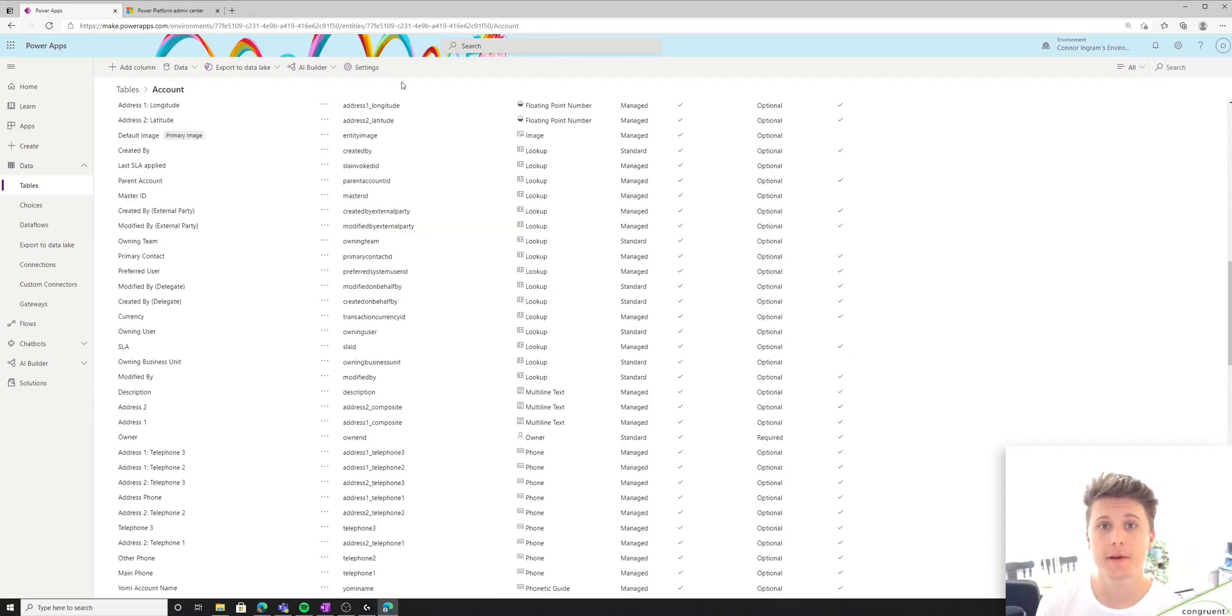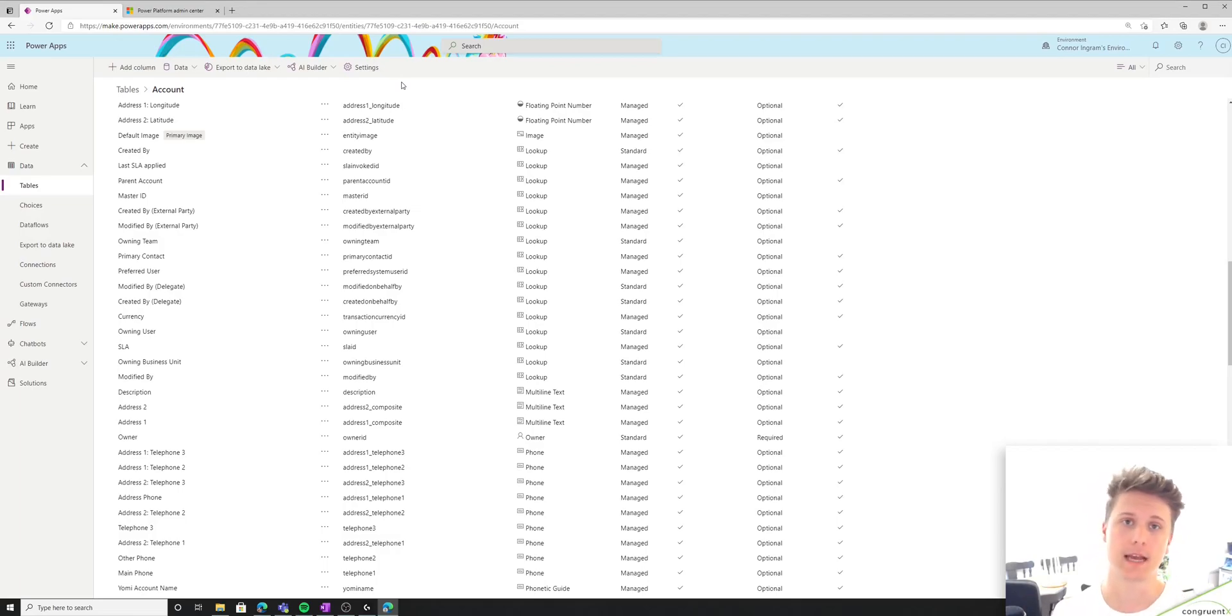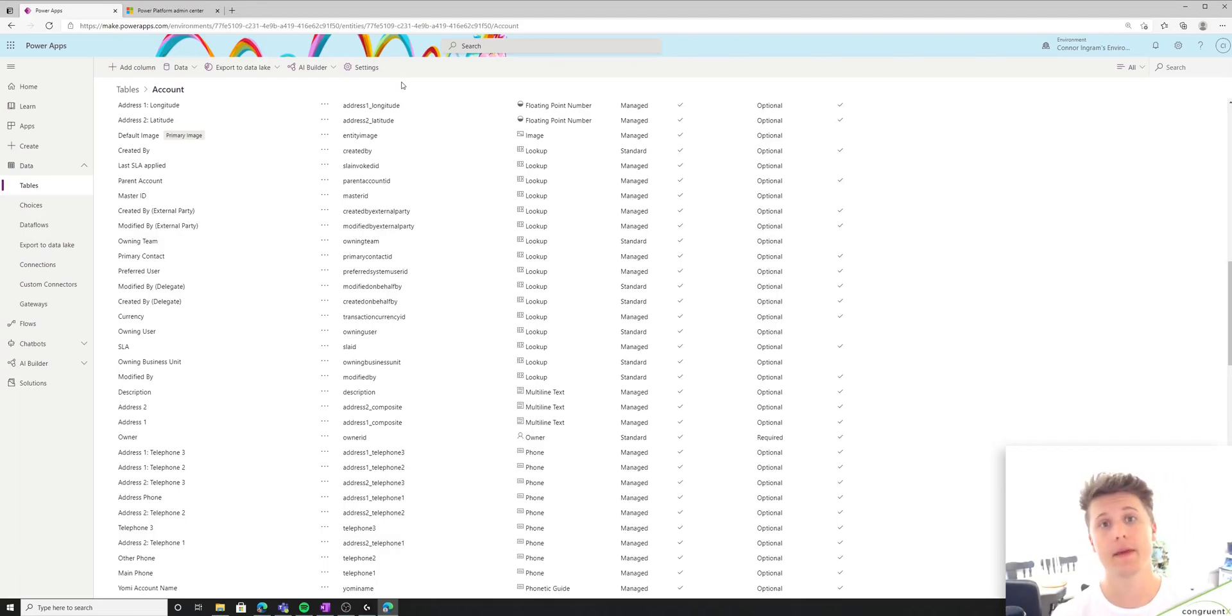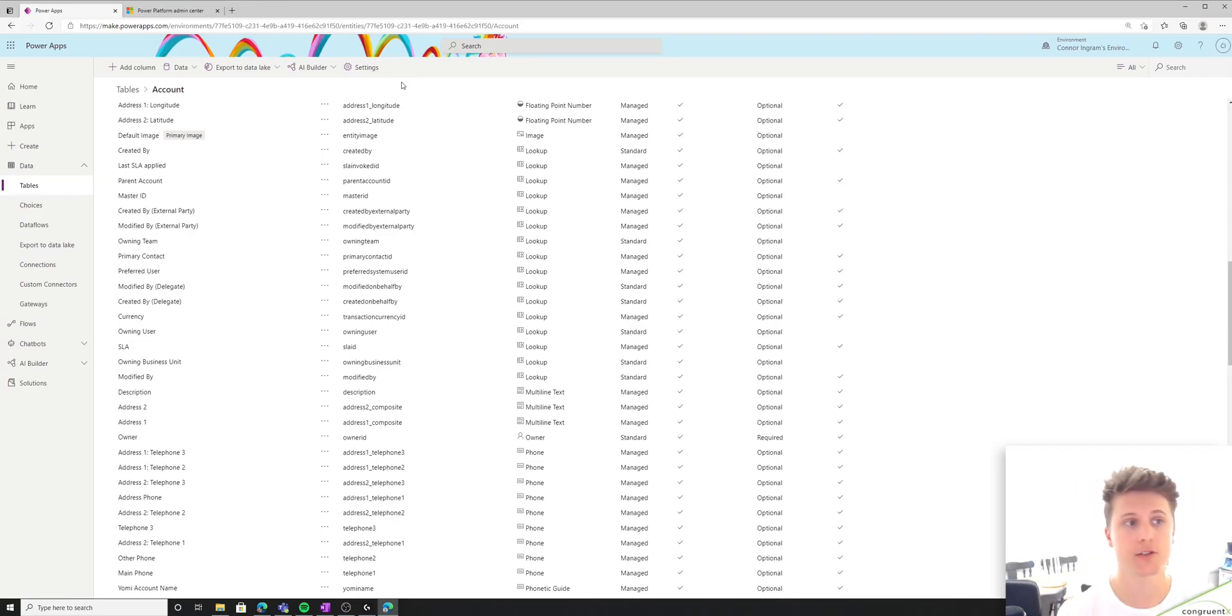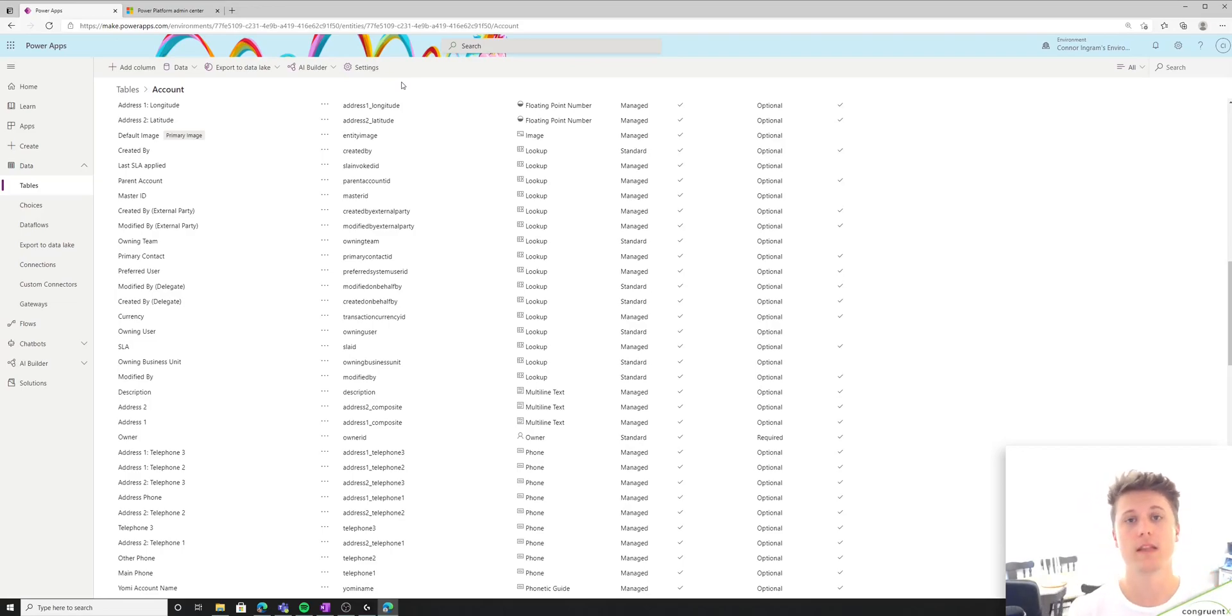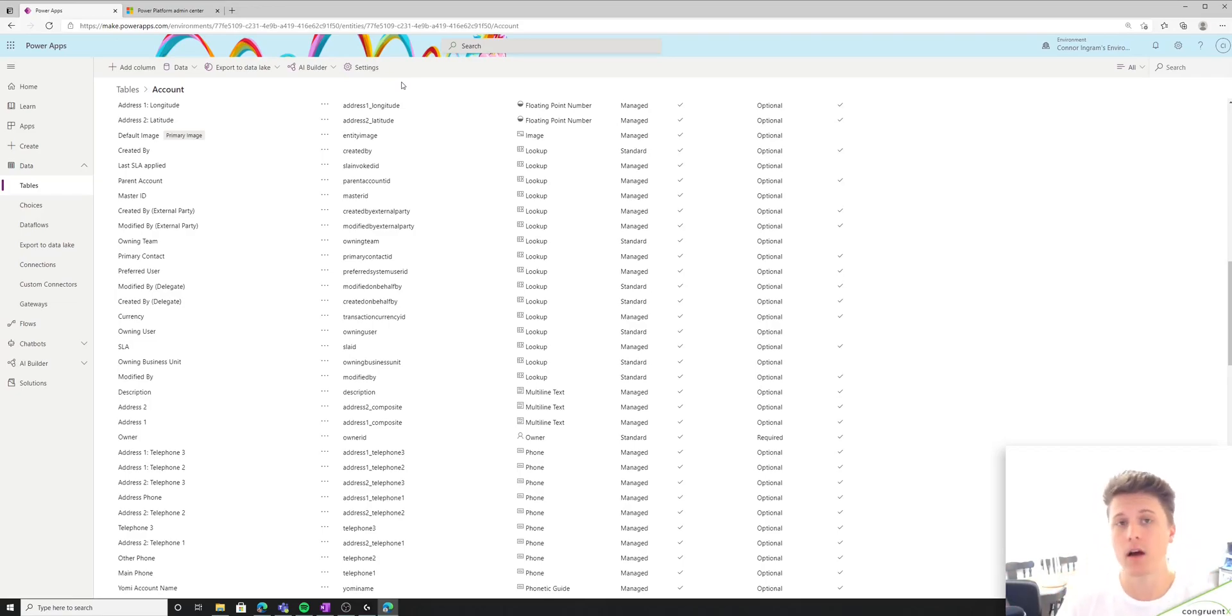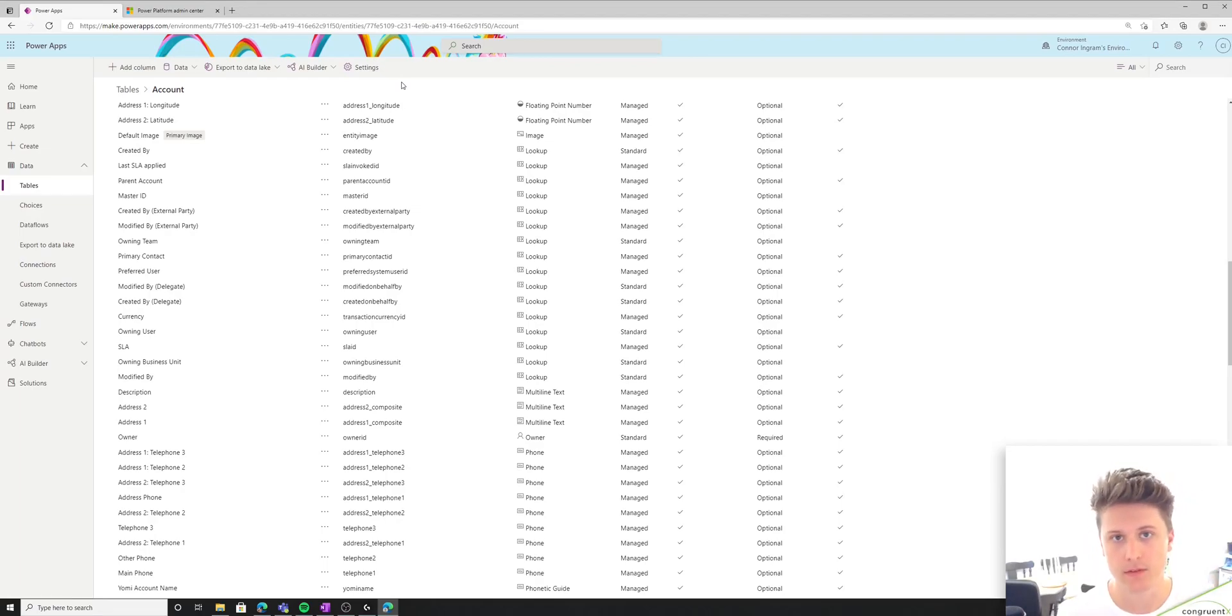So let's talk about the relationship between an account or company and a contact. In this case, we're going to be talking about a primary contact, meaning this is the main person we want to talk to regarding this account. In this case, there are many companies related to one account, meaning one contact could potentially be a primary contact for multiple accounts.